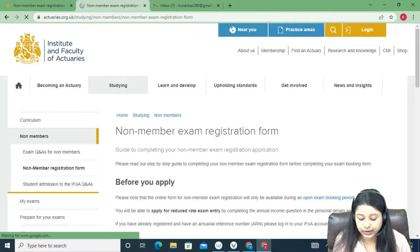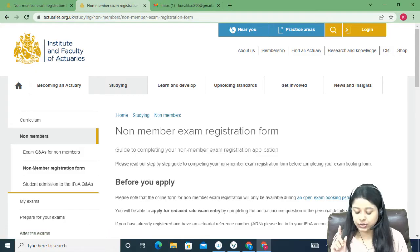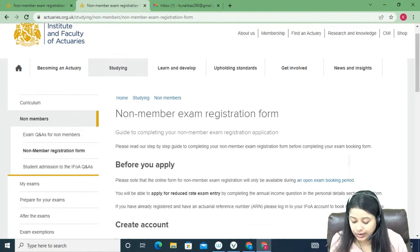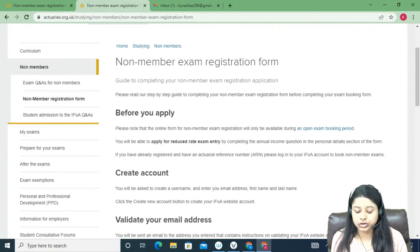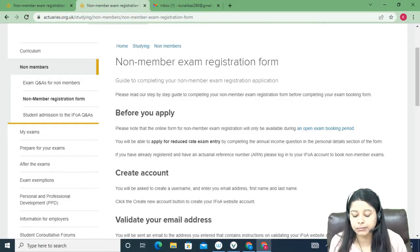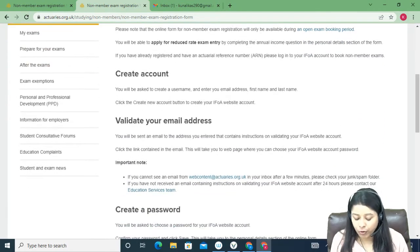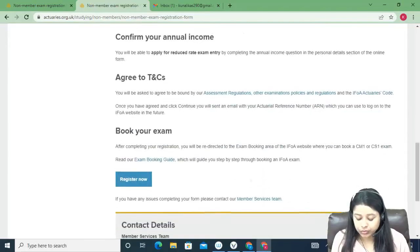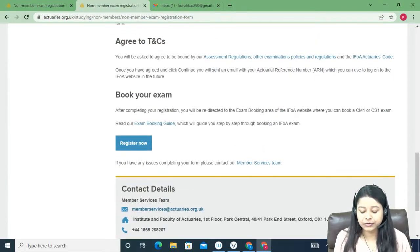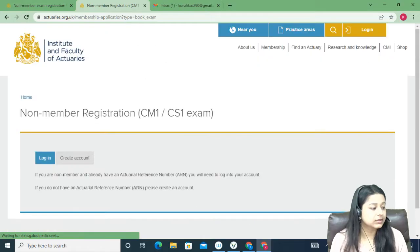Click on the first link that comes up. Scroll down — this is the entire instruction page for non-member exam registration. We have to fill a small form, so scroll down and you will see a box called 'Register Now'. Click on that.